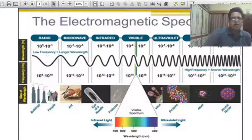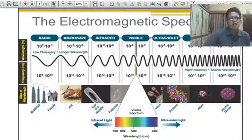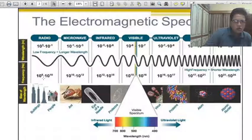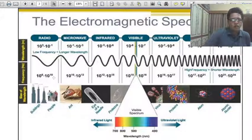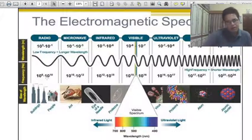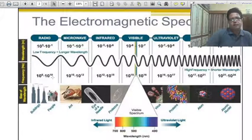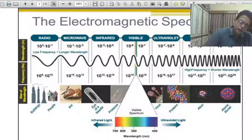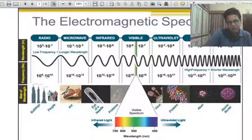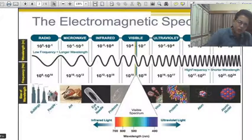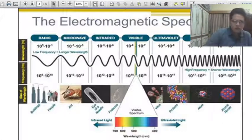The low frequency region corresponds to radio waves — that means longer wavelength. Frequencies around 10 to the 6 to 10 to the 10 Hz are known as radio waves. Below the spectrum, the size of the wavelength is shown according to physical appearance of objects — buildings and people are approximately the size of radio wavelengths.